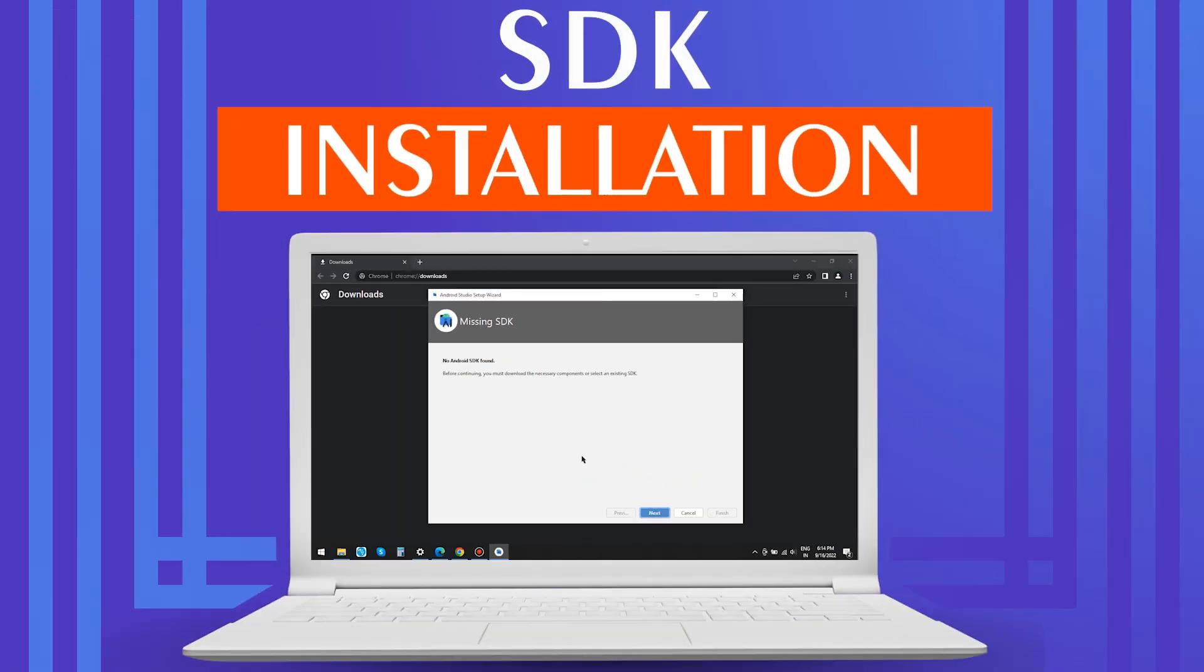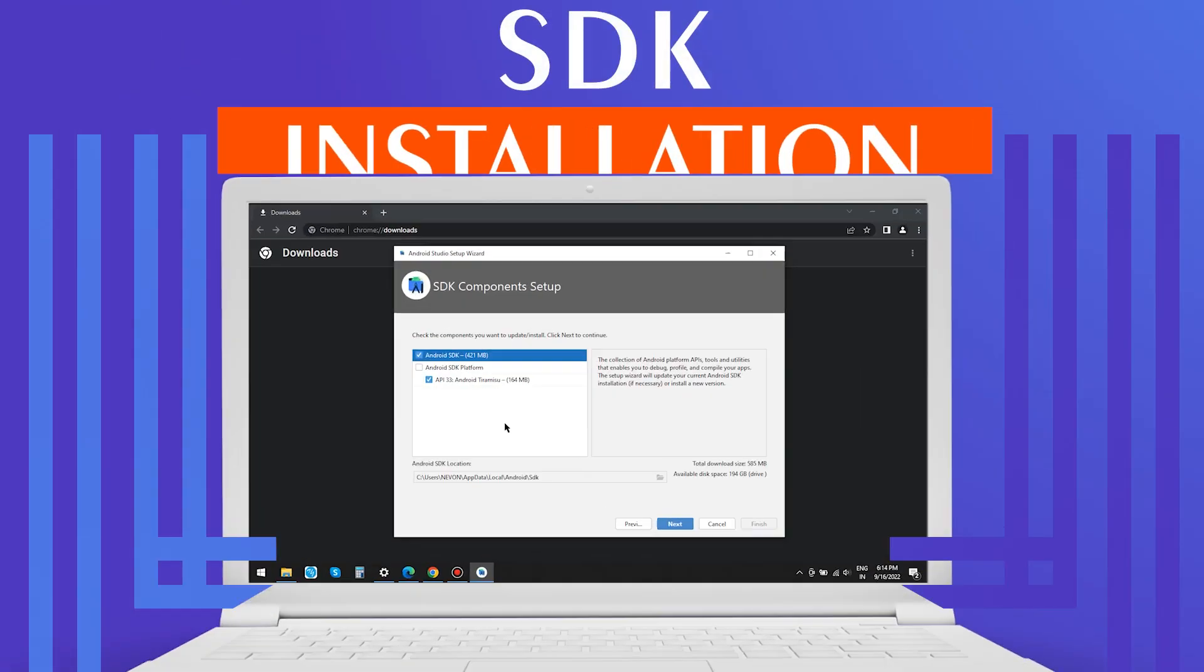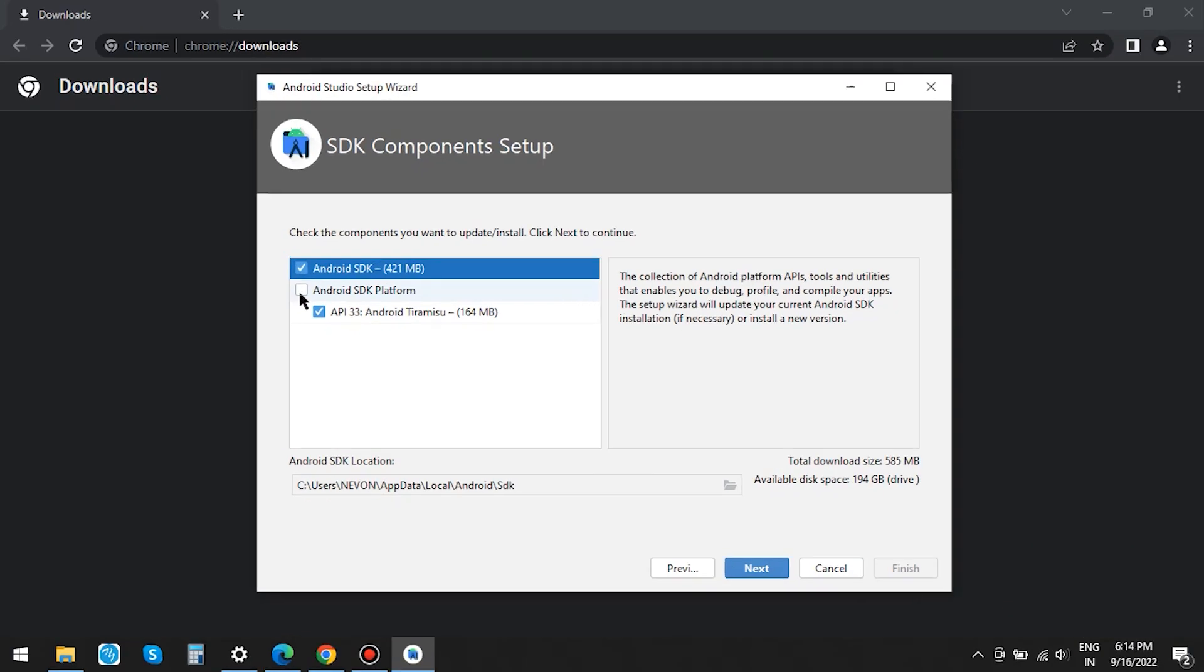Here, it's asking us to download the SDK, then click on Next. By default, Android's latest API is downloaded.